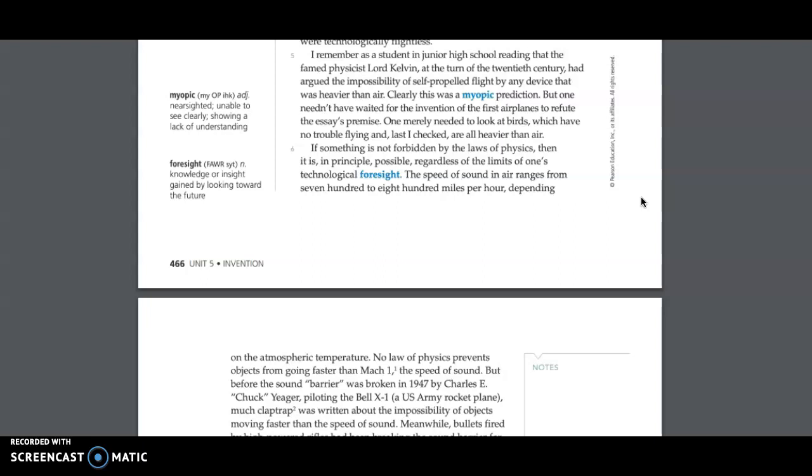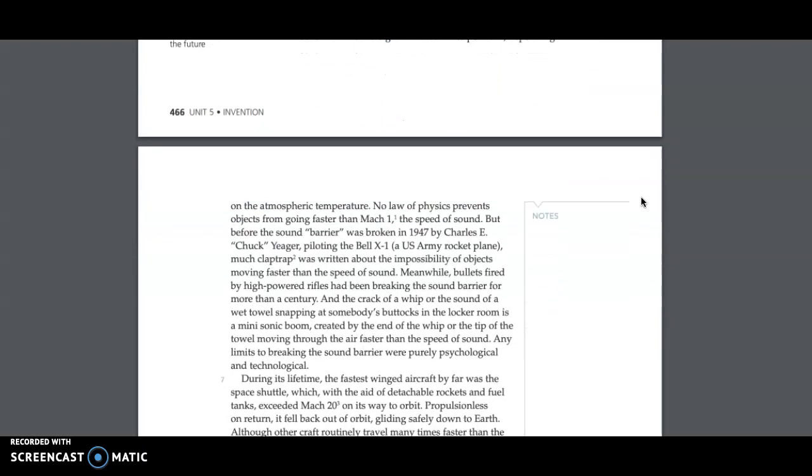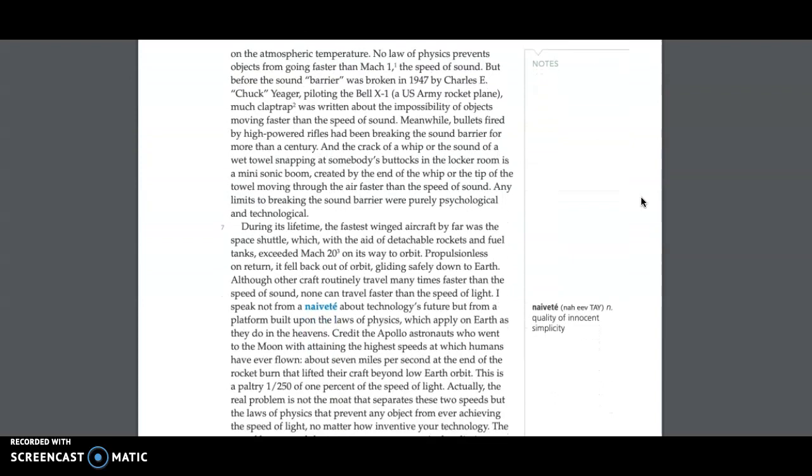But before the sound barrier was broken in 1947 by Charles E. Chuck Yeager, piloting the Bell X-1, a U.S. Army rocket plane, much claptrap was written about the impossibility of objects moving faster than the speed of sound. Meanwhile, bullets fired by high-powered rifles had been breaking the sound barrier for more than a century. And the crack of a whip or the sound of a wet towel snapping at somebody's buttocks in the locker room is a mini-sonic boom, created by the end of the whip or the tip of the towel moving through the air faster than the speed of sound.